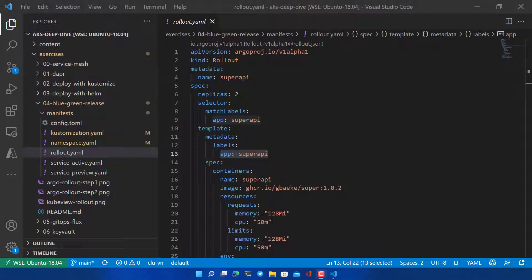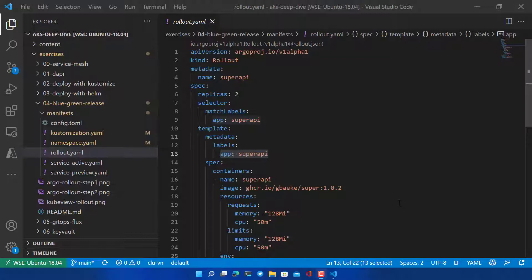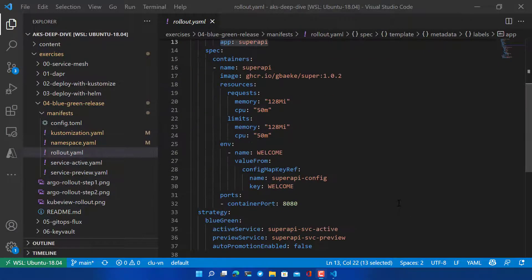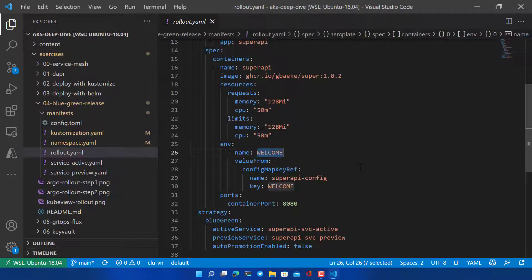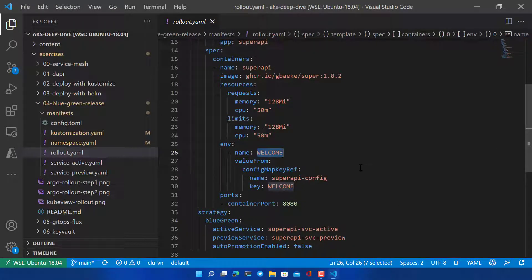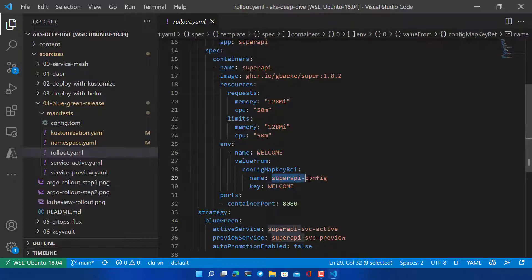We are going to deploy a very simple application. It's an API that when you hit it at the root will display a welcome message. That welcome message is set by an environment variable welcome, and in this case it gets that value from a config map that we create - a config map called superapi.config.